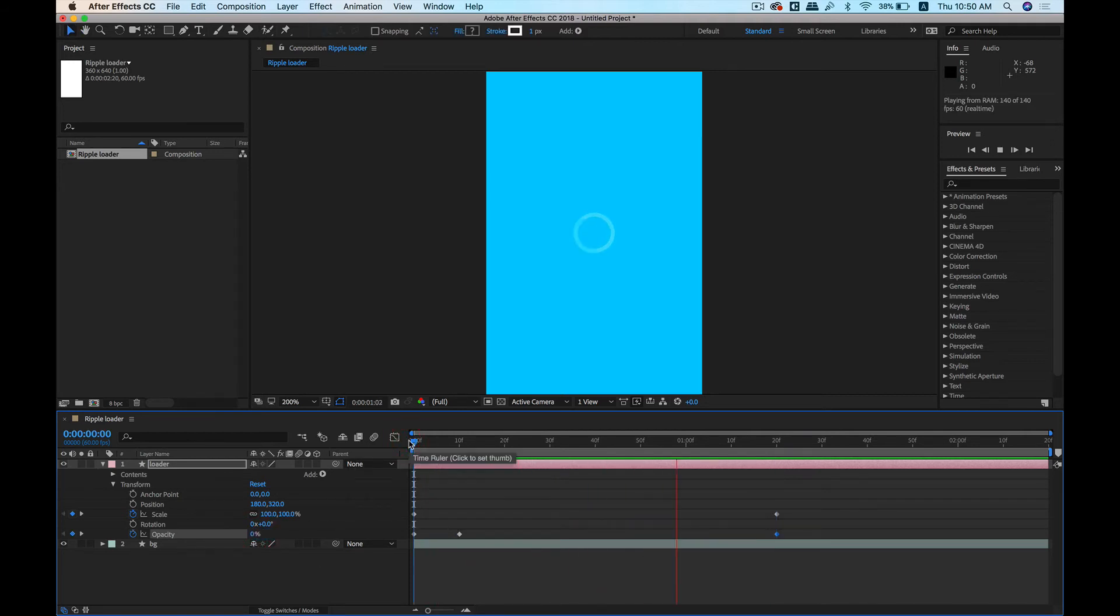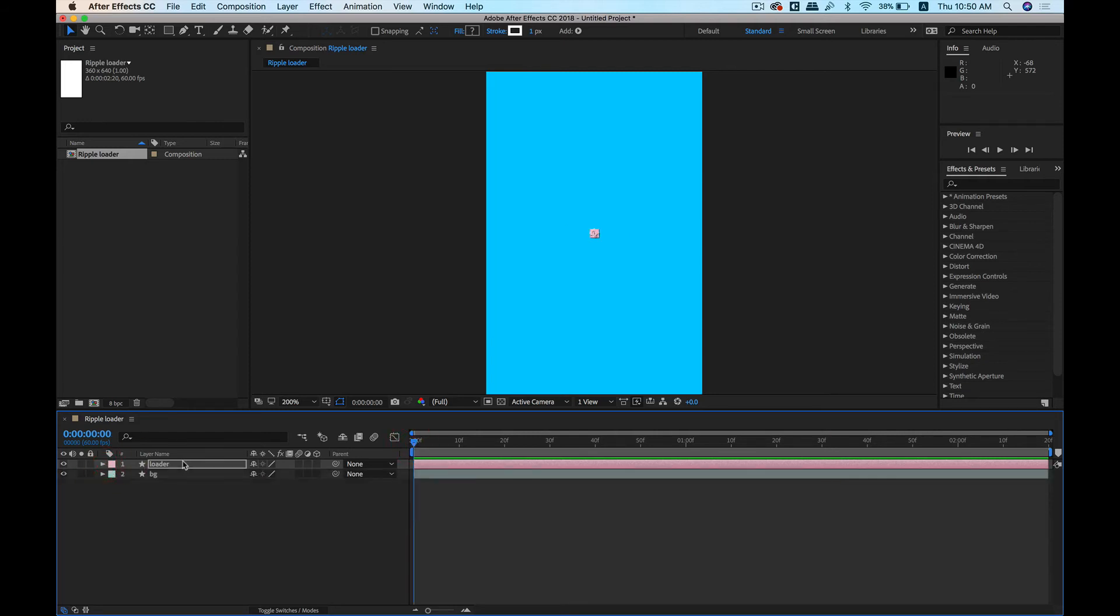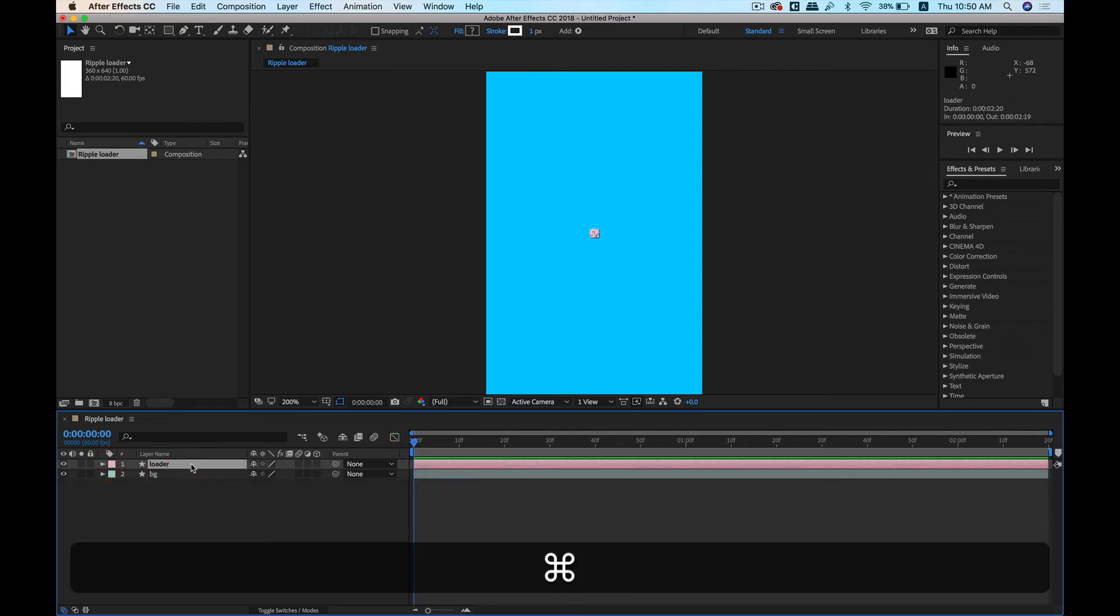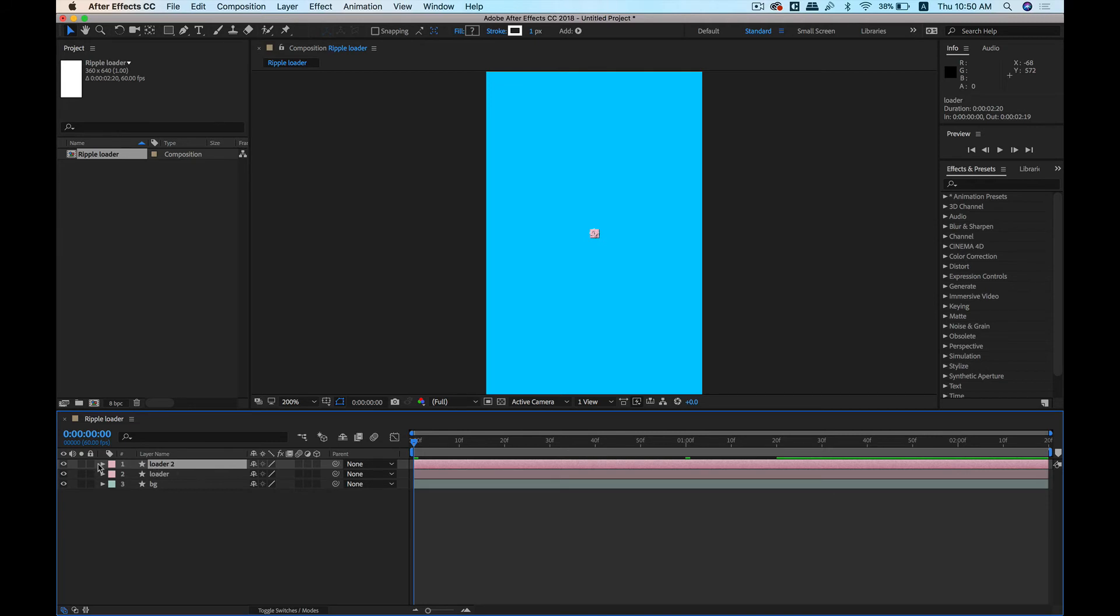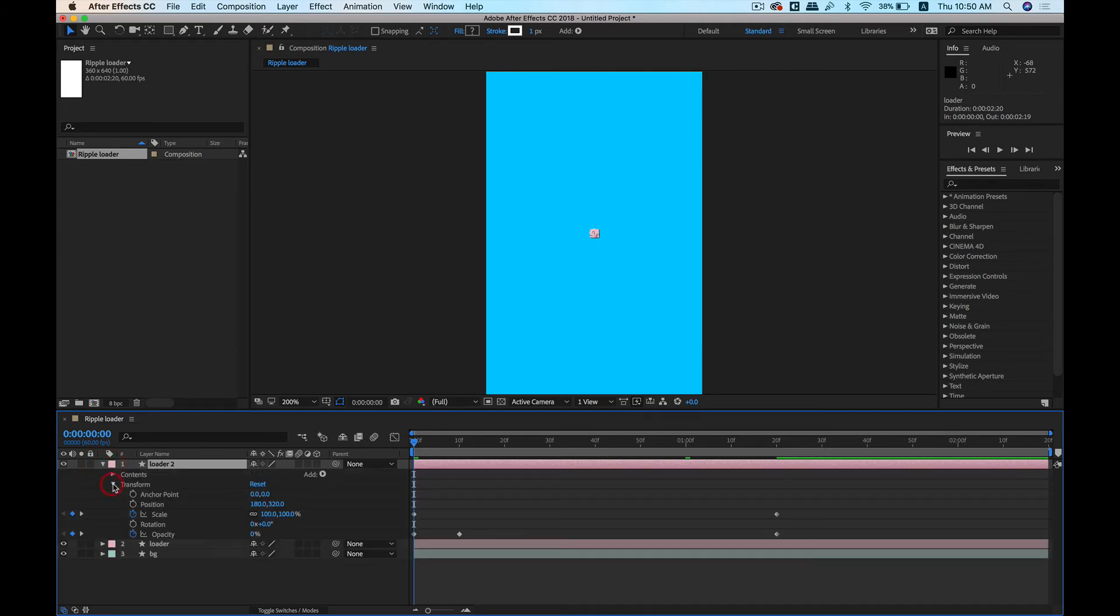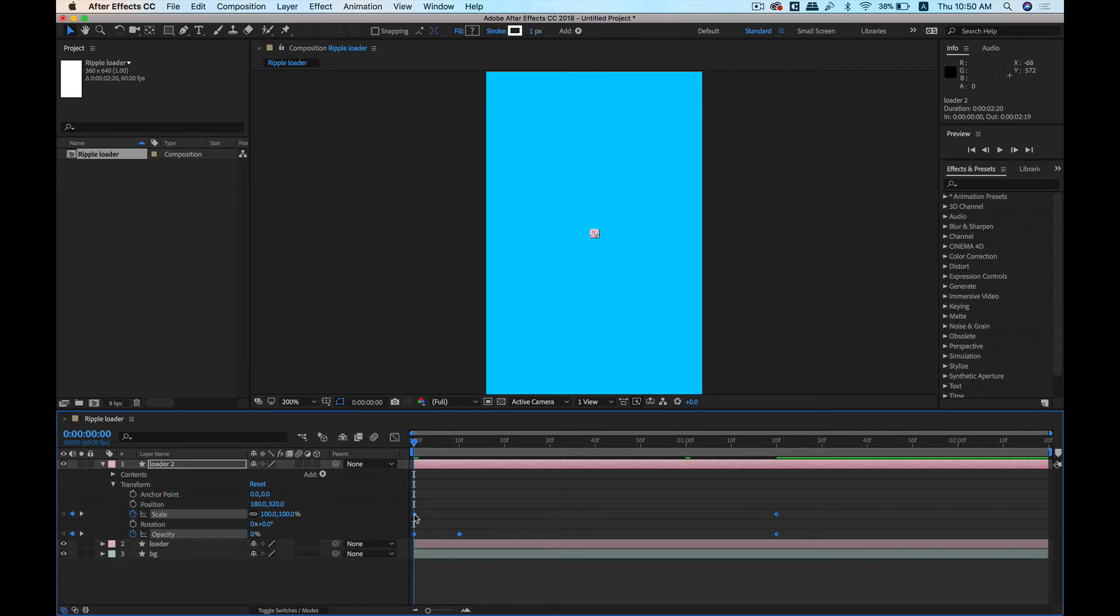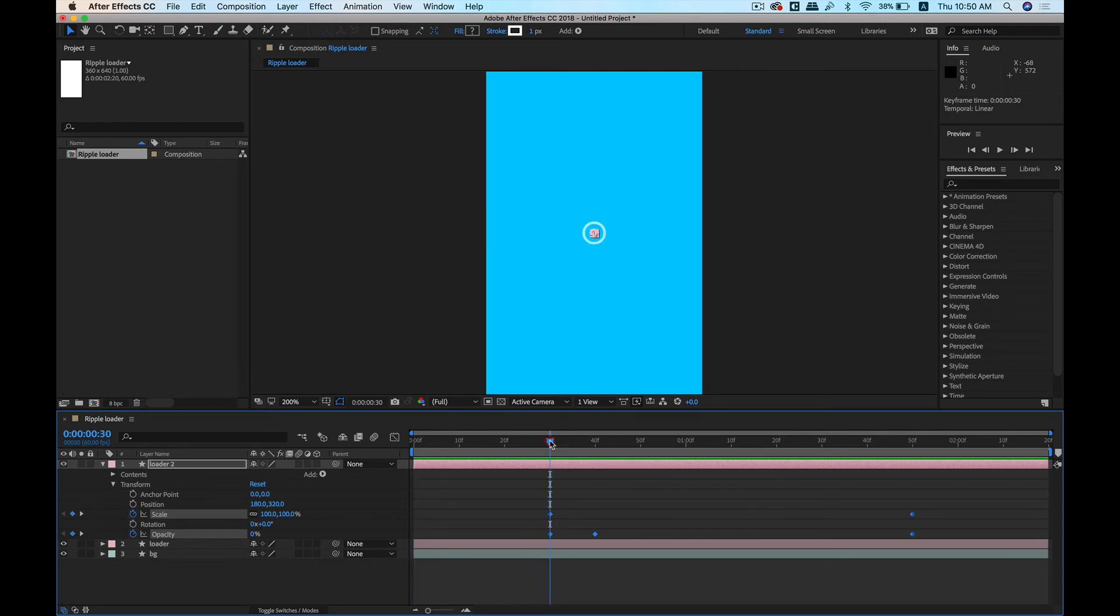Now let's add another circle as well. Let's just duplicate this layer, go ahead and just change the time of this particular transition right about there. Let's see how that looks now—looking pretty good now.